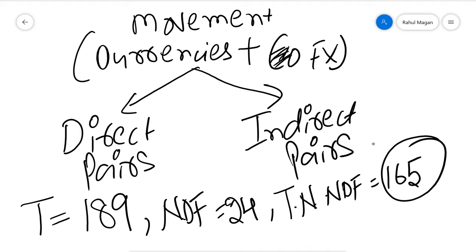Many people do not even know that Indian rupee is a non-deliverable currency and it trades 24 into 5. Saturday and Sunday is chutti, holiday. This is the biggest thing which we need to understand.